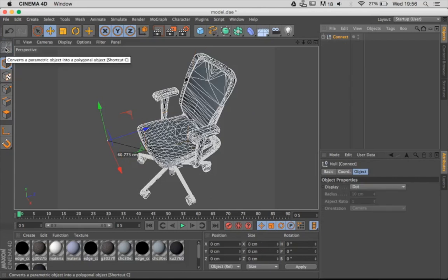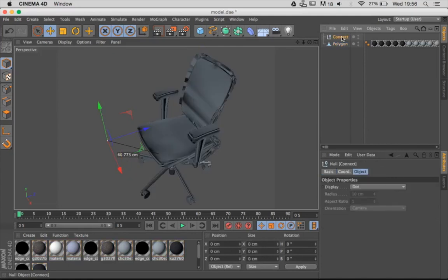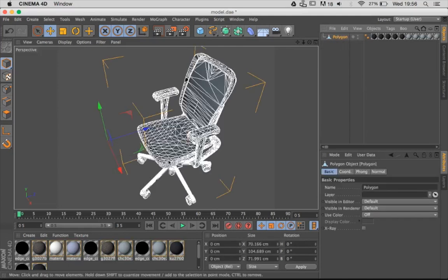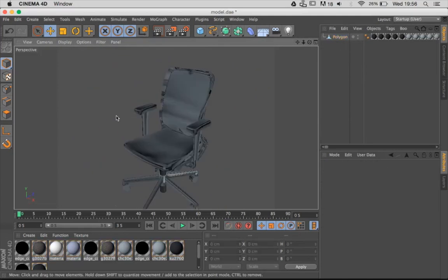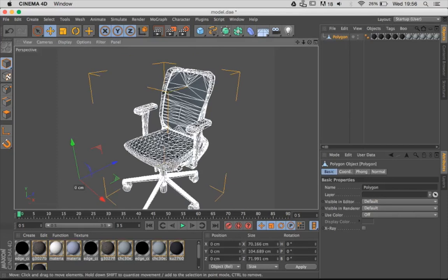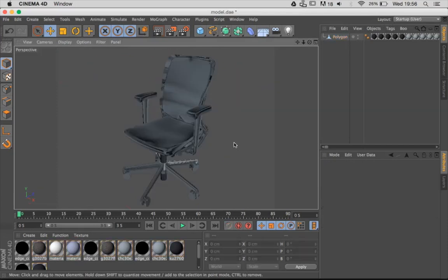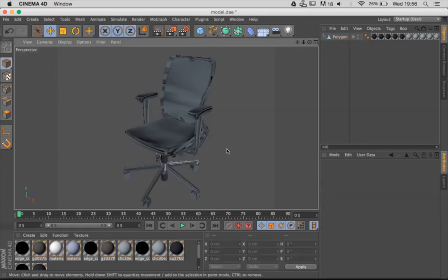And then boom, you've got it. Now you've got one object under your Connect group. You can just delete that and it's all connected into one polygon. I hope that's been helpful to you and see you next time.